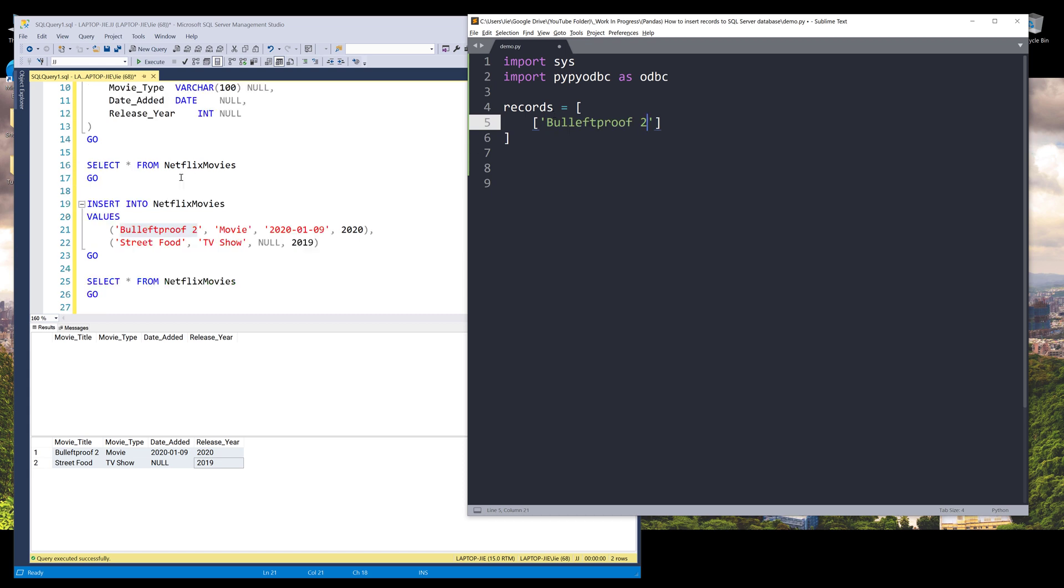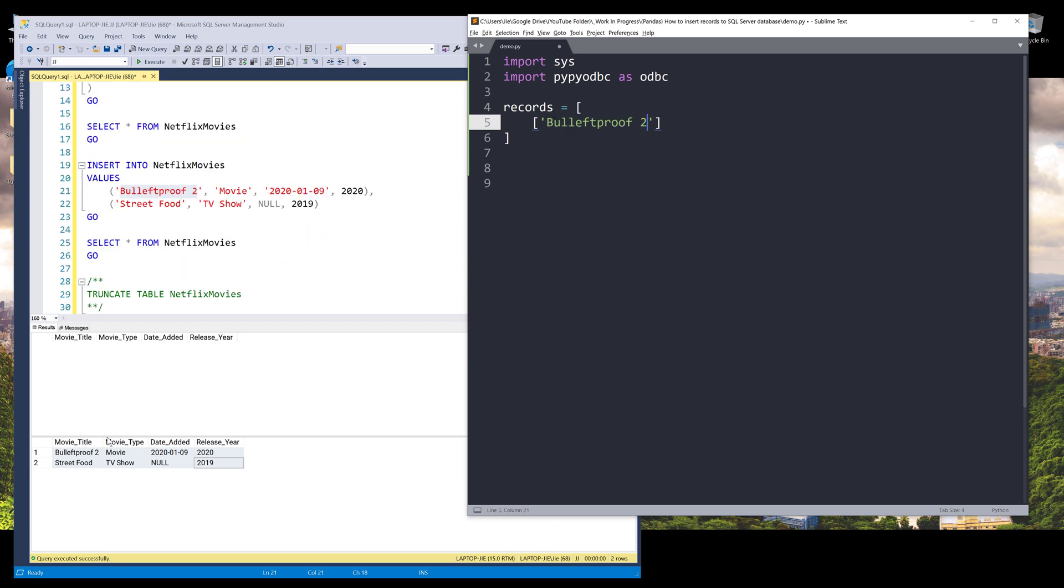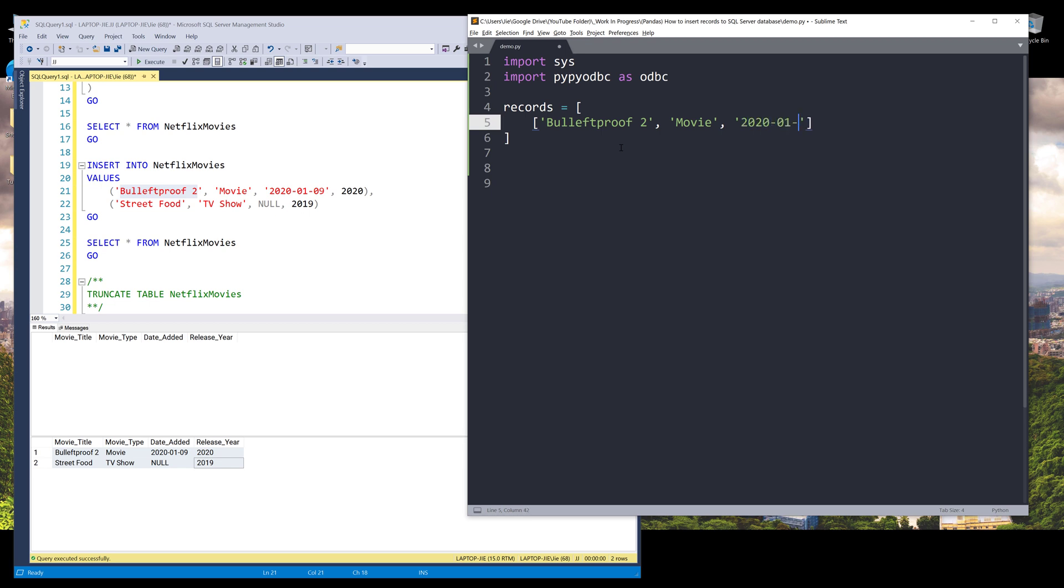So from my table, I have four columns. So movie title, movie type, date added, and release year. So the first item is going to be the movie name and movie type. So it's going to be movie. And for the date added, to insert date value, we need to provide the year first, and followed by month, followed by day. And for the release year, it's going to be 2020. So this is the first record.